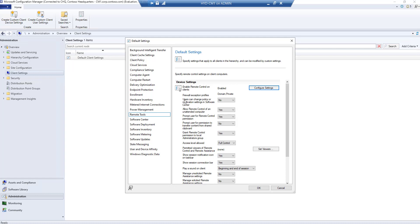First setting: users can change the policy - no. Allow remote control of unattended machines - these are locked machines or when no one is logged in - we can still take control. Prompt users for remote control - yes, there will be a prompt on the user's machine to allow or disallow it. Prompt for permission to transfer data - no.